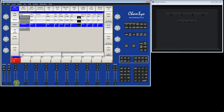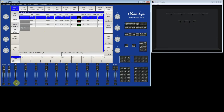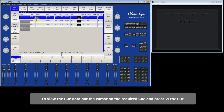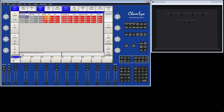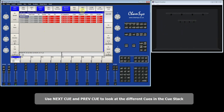I'm now going to deactivate that queue stack. To look at the data within a queue, you can go to the queue window. Put the cursor on the first queue and press View Queue — this shows the queue data. In this queue the dimmer is at 100%, and cyan, magenta, and yellow are all at zero, giving white. I can then use the Next and Previous buttons to look at the different queues in the queue stack.